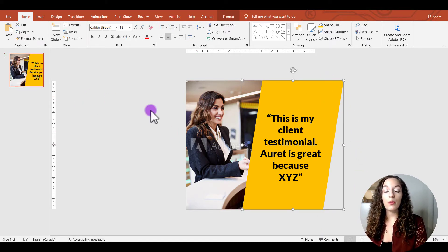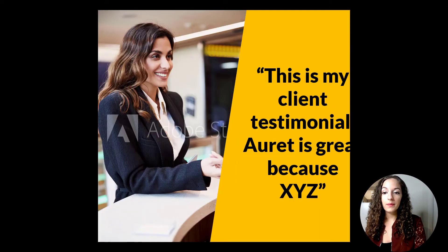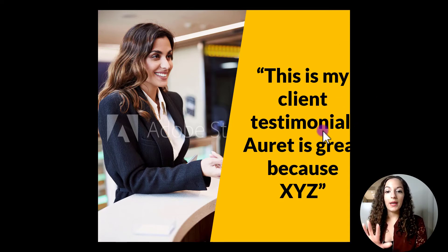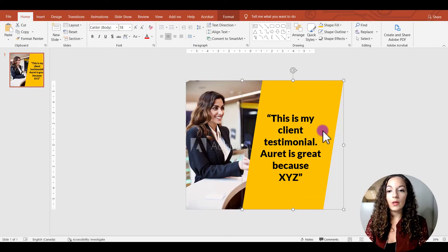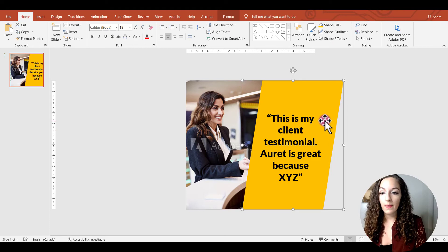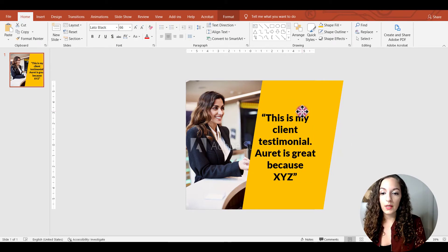Another way to get a larger preview is to go to the slideshow icon at the bottom. You can see it nice and big to check how everything looks. Then go back and click on the text to adjust its position.